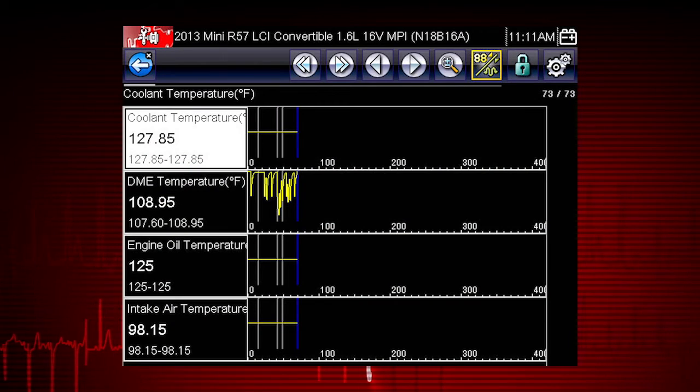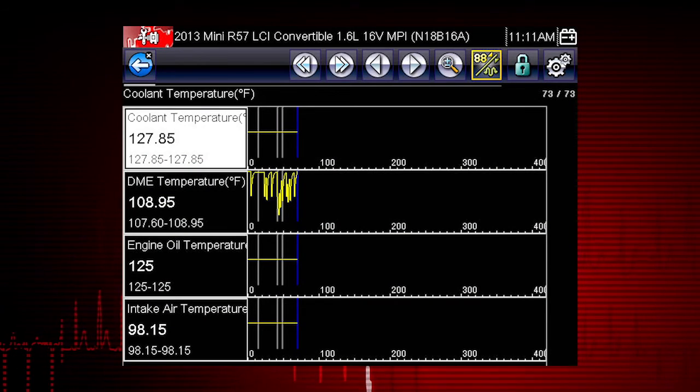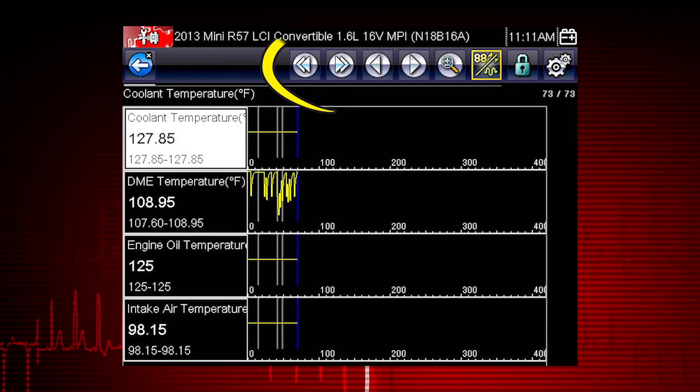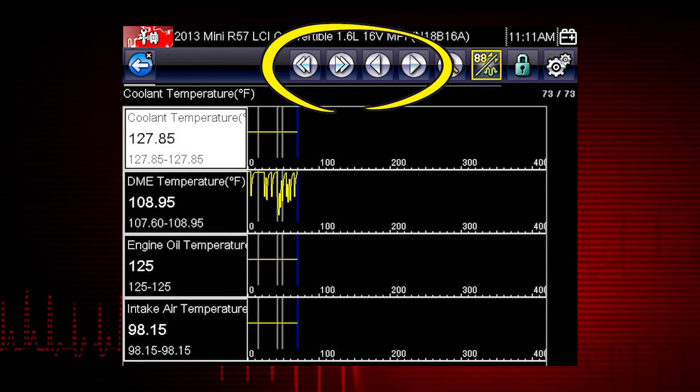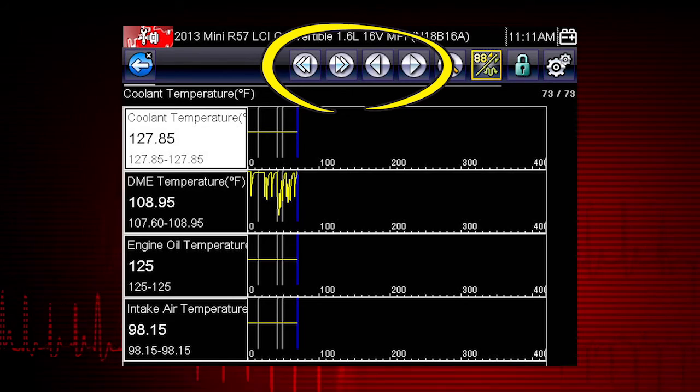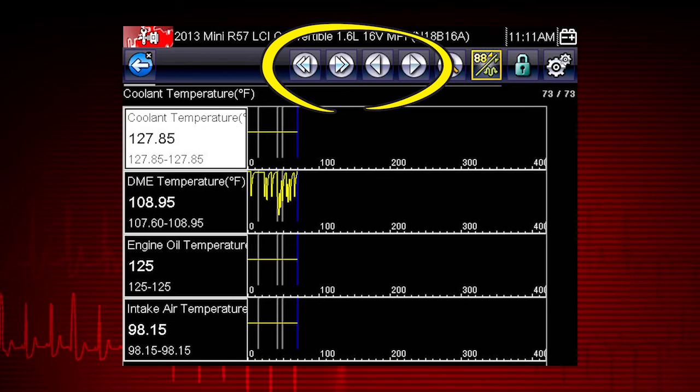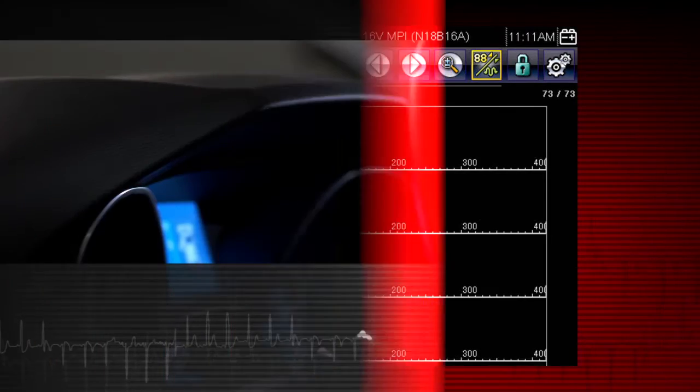The file opens and displays saved data. The toolbar arrow buttons are used to step forward and backward through the data.